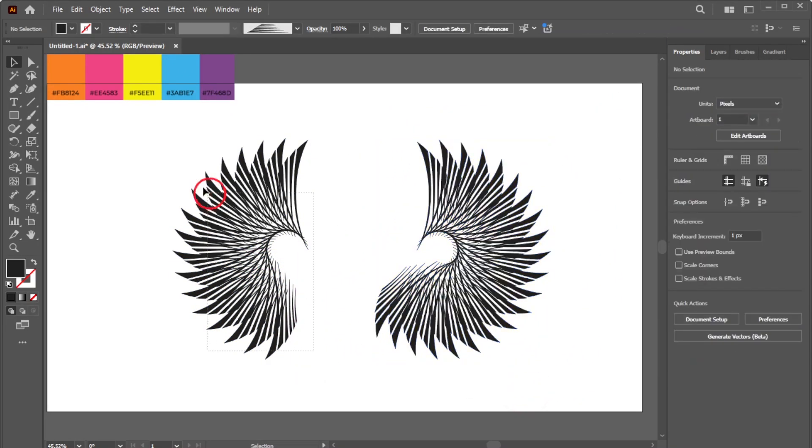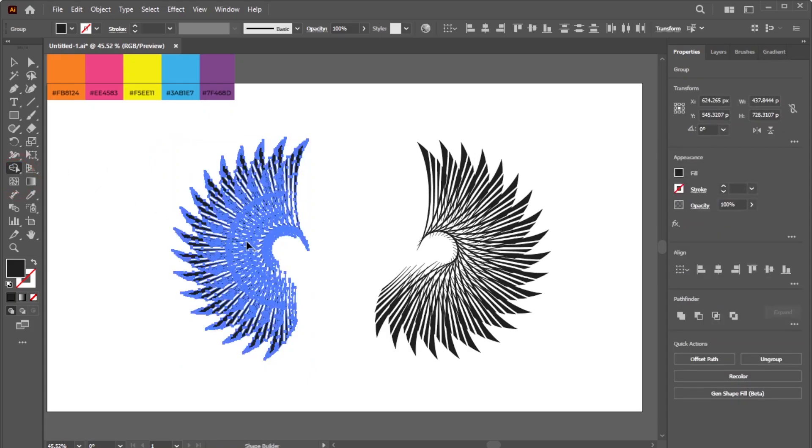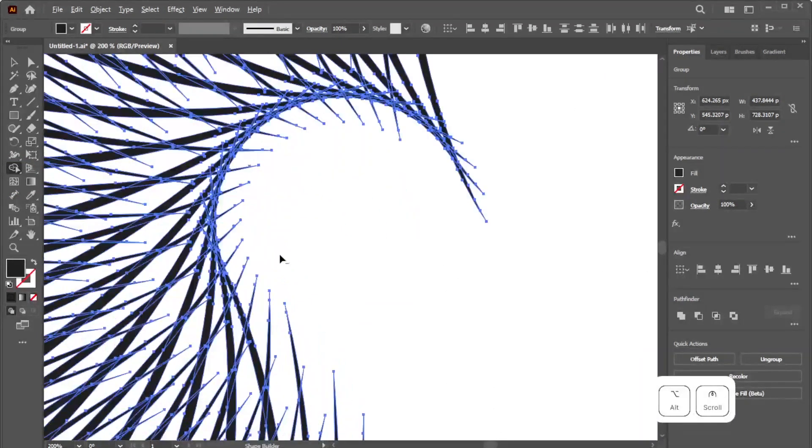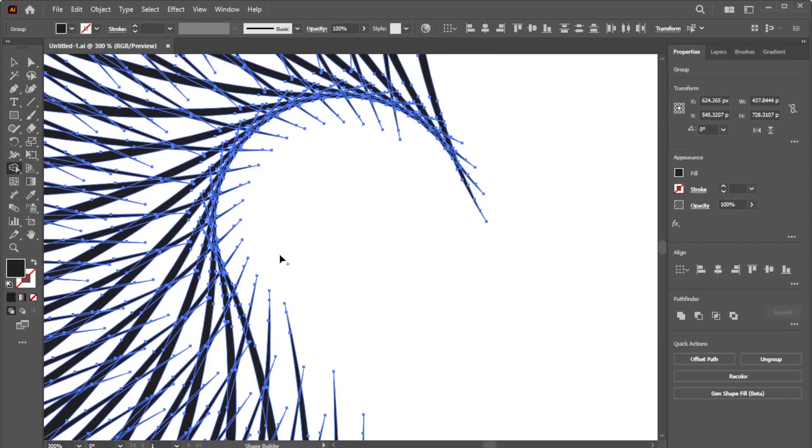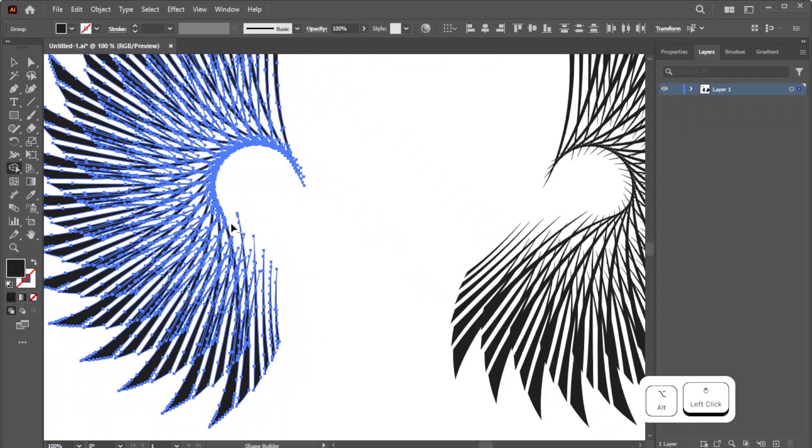Now select the first group, activate the Shape Builder tool, and remove excessive lines by Alt-dragging on Windows, or Option-dragging on Mac over them.